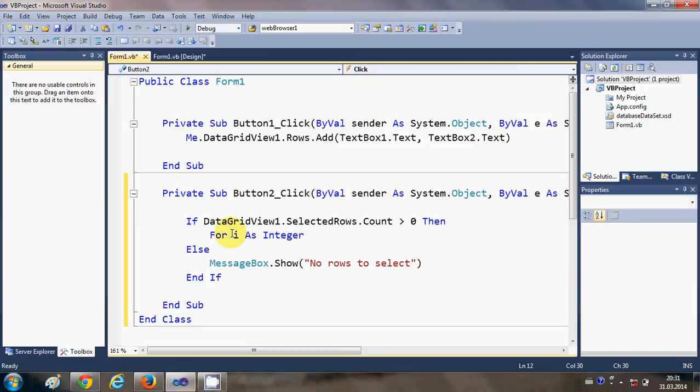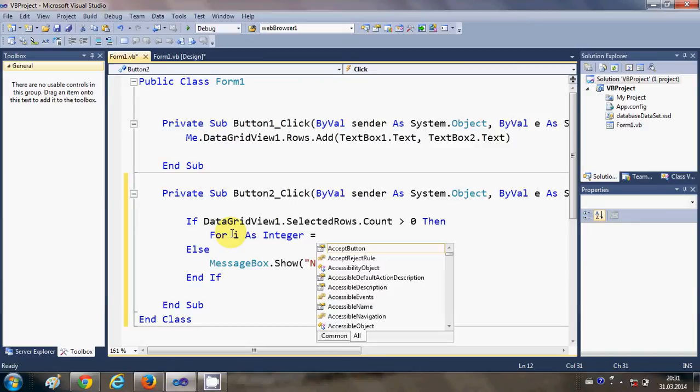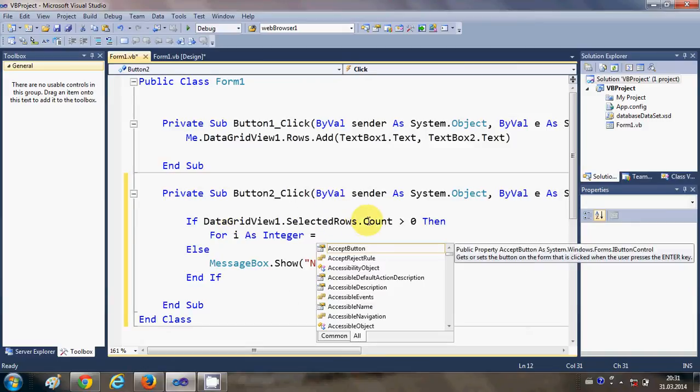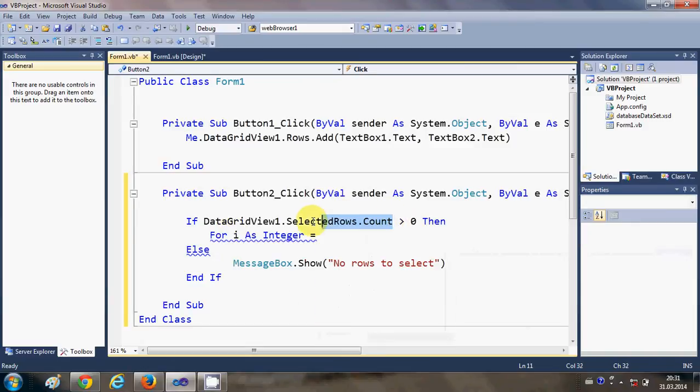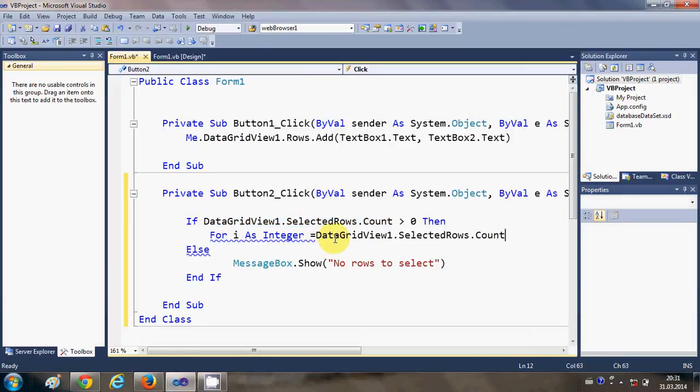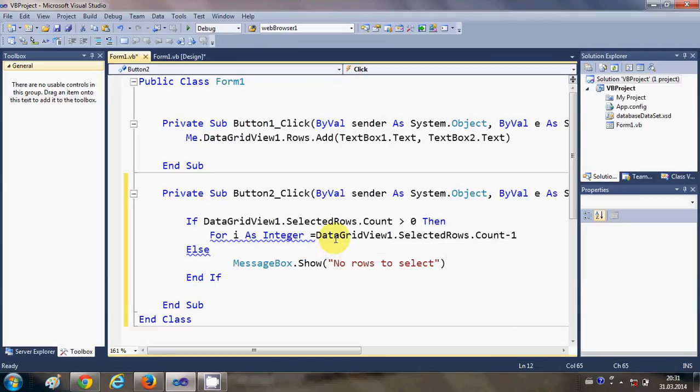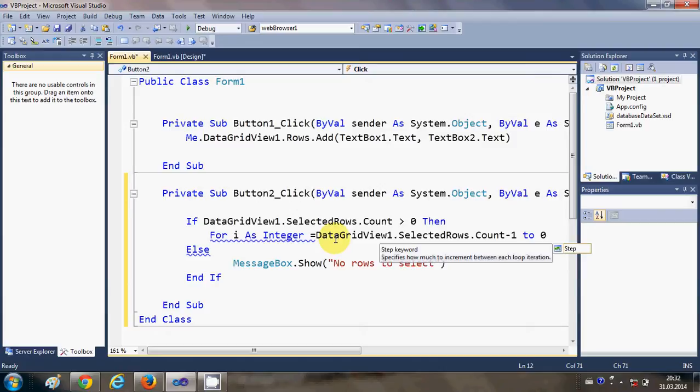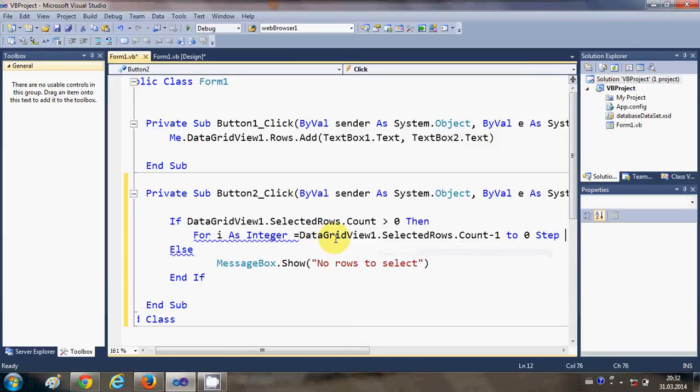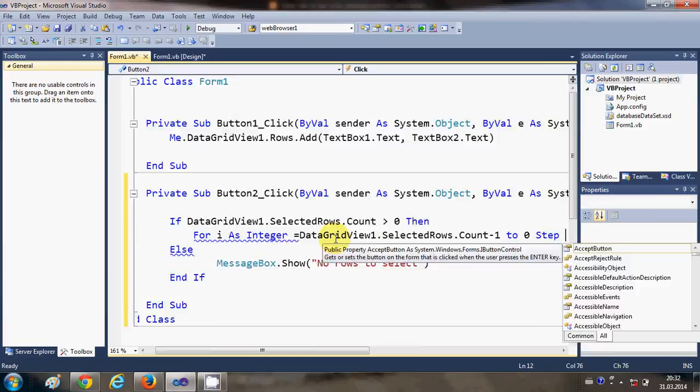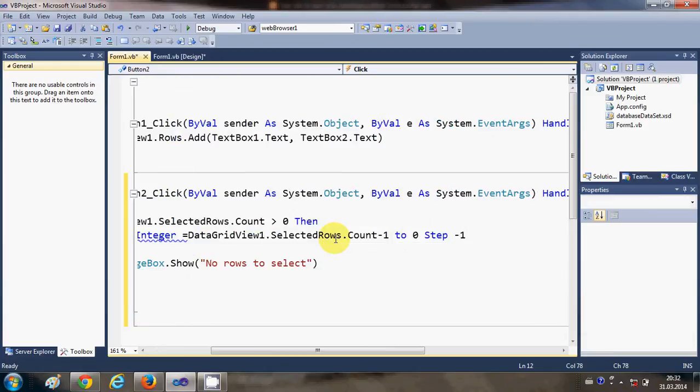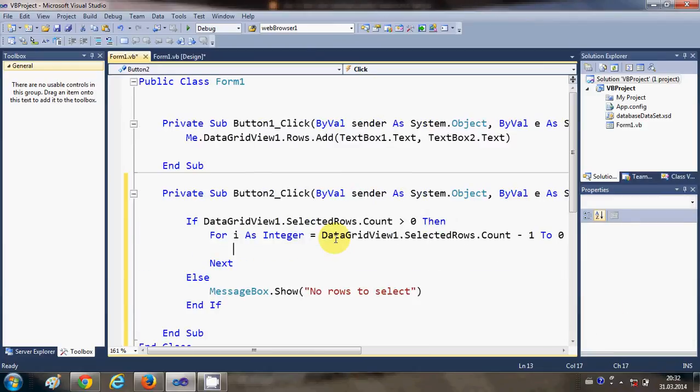Is equal to, once again, your DataGridView.SelectedRows.Count minus 1 to 0. And we will step minus 1 at a time, so I will write step minus 1. Okay, and in this for loop what we are going to do is we are going to remove the rows.